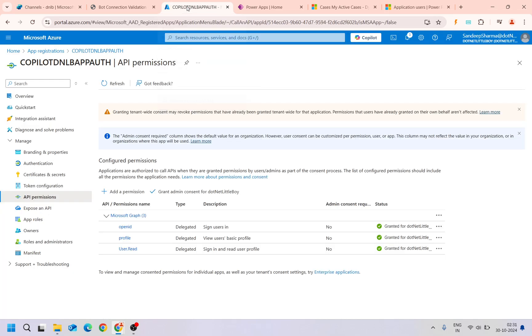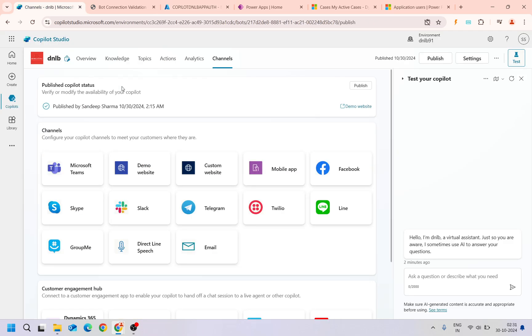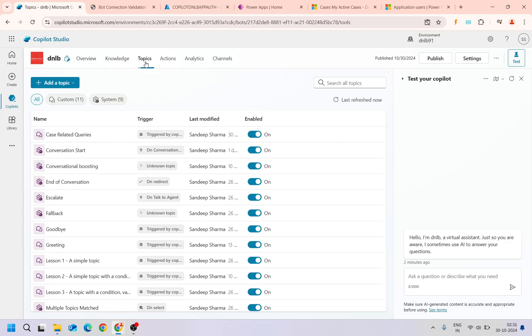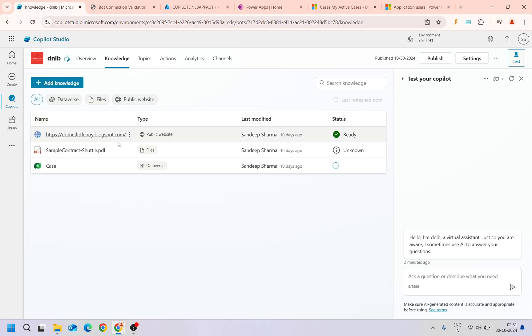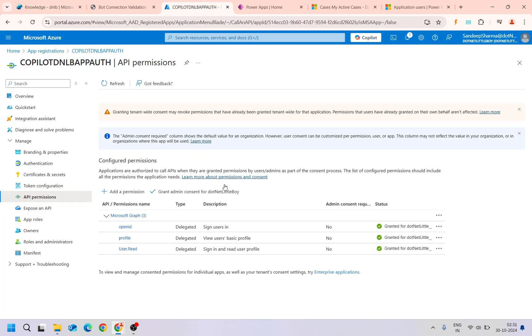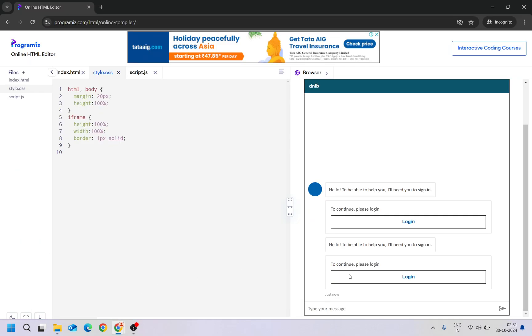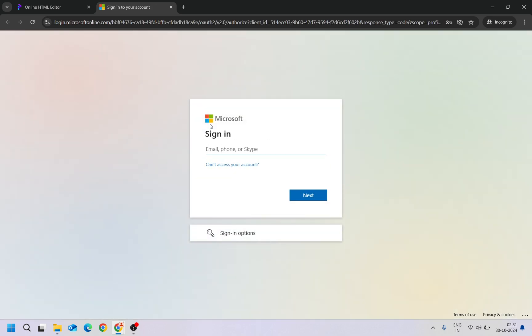But currently, since the app registration what we have created, in the API permission of that one we have not given permissions to Dynamics 365. That is why if you try to access any queries related to the topic which is the knowledge base which is the Dataverse, it should not respond with the right value. Let me do that. Let me show you that. I'll log in here with the user. I'll just input my user ID.